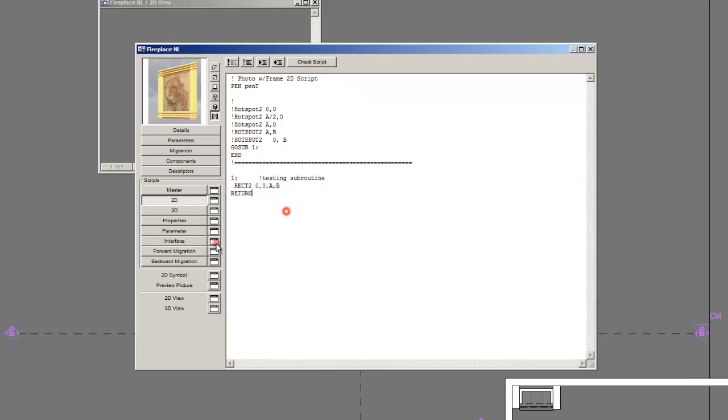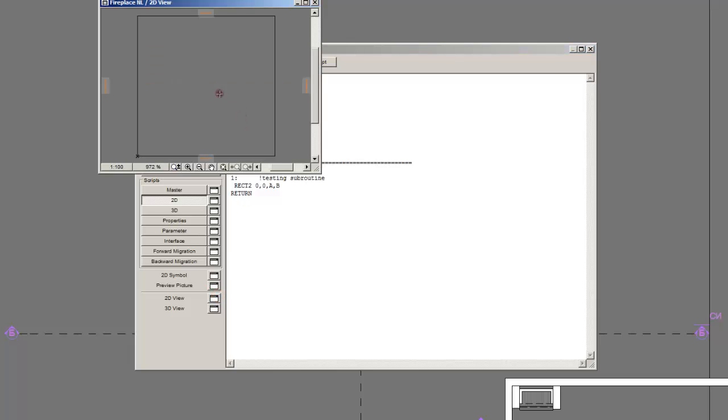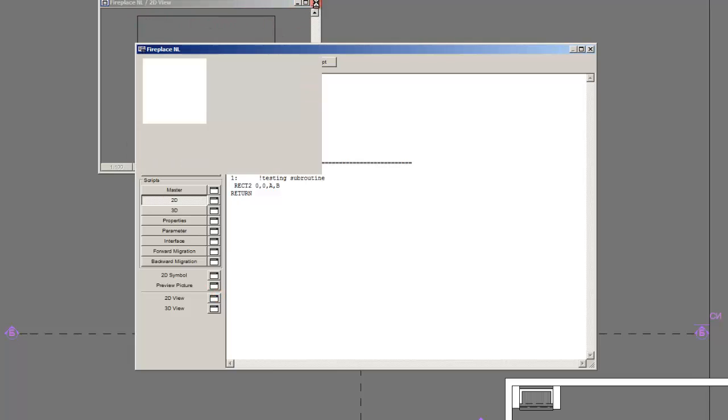And how will the program work? First it will assign certain pen. Then go down. Read this line which will direct it to subroutine1 here. And then draw a rectangle with the size of A and B. And let's see. Here it is. Our rectangle. A in length and B in width.